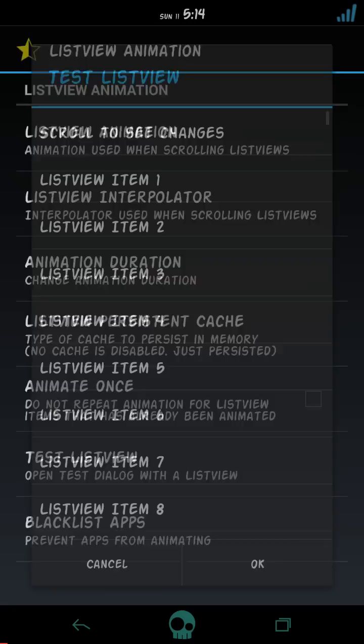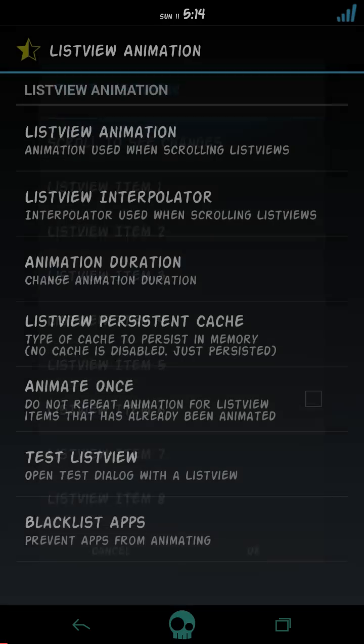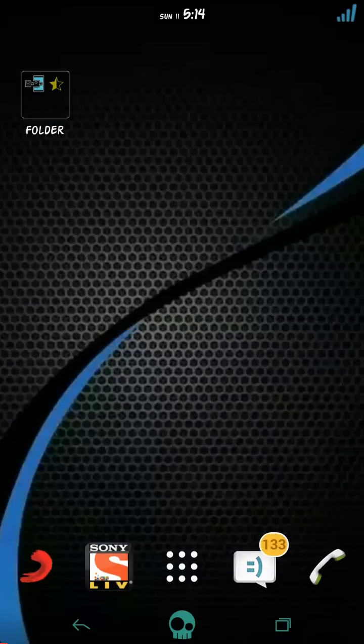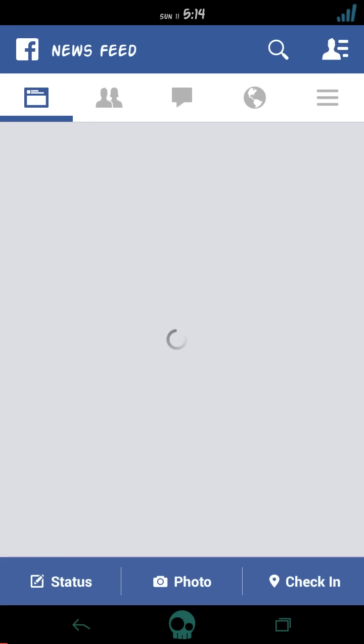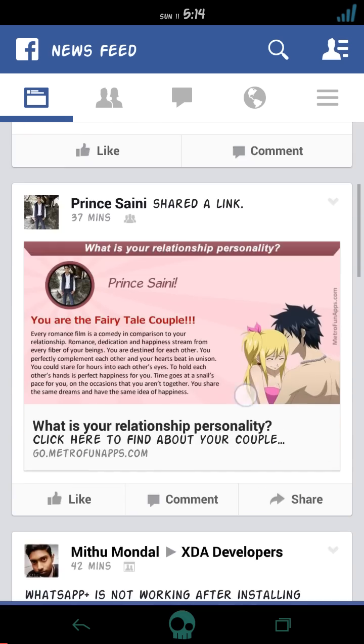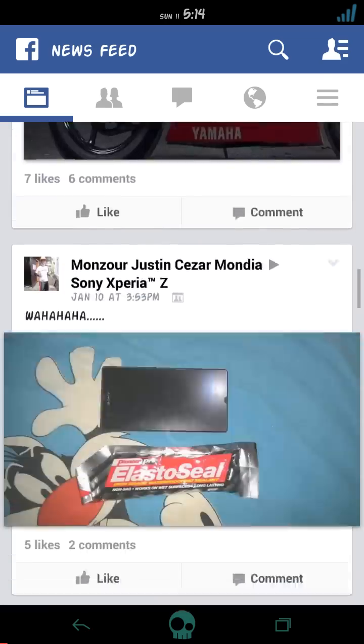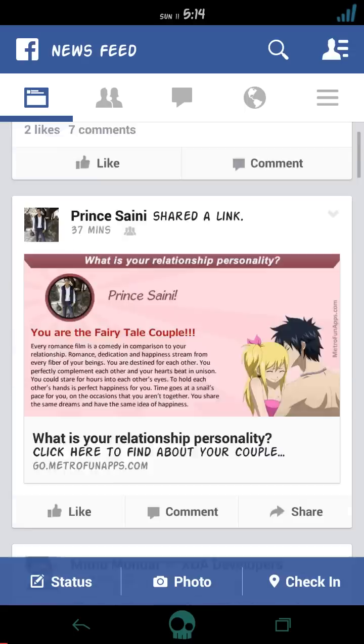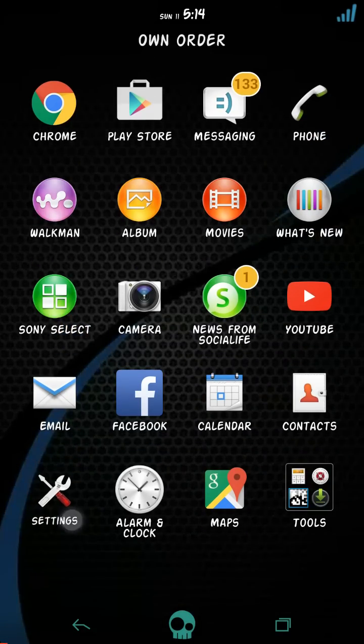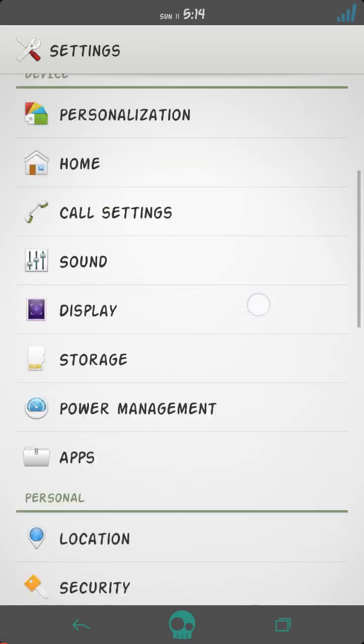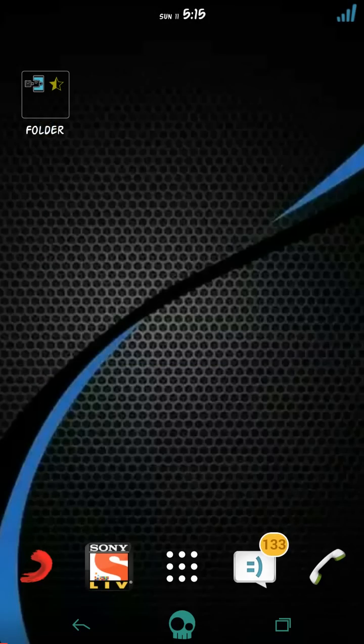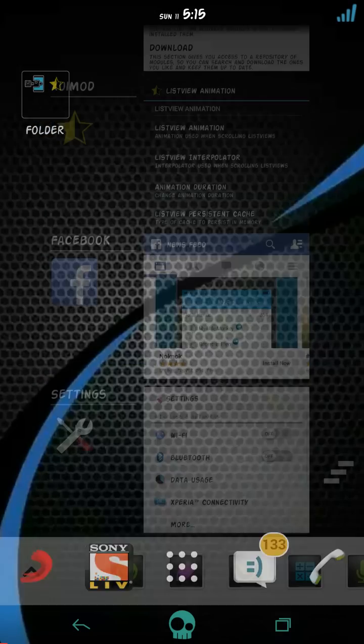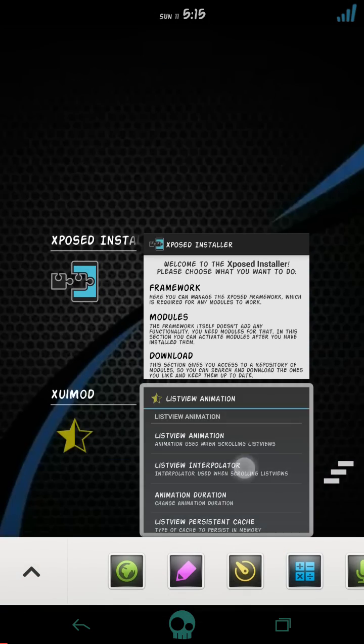So here's the listview animation. First of all we can get it off and do it off also. And as you can see, nothing happened. Wait, as you can see here that nothing happened.